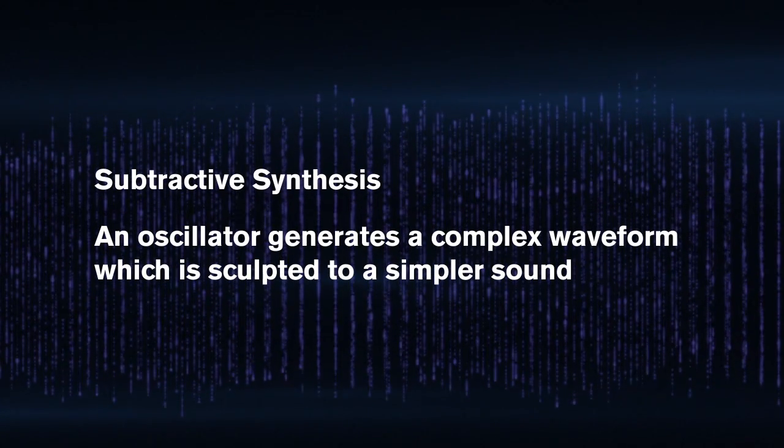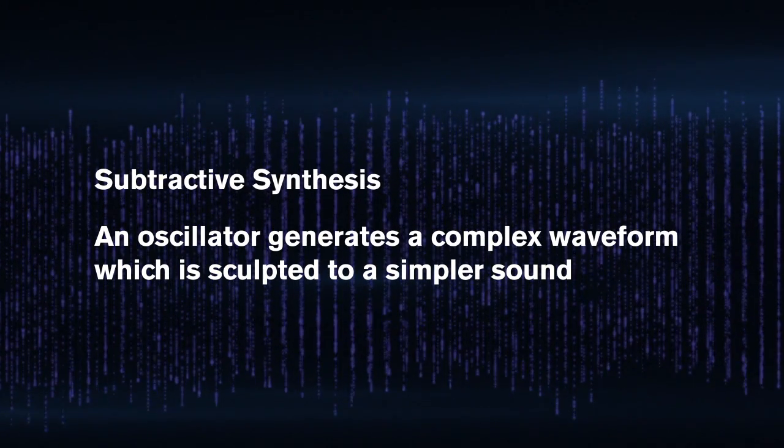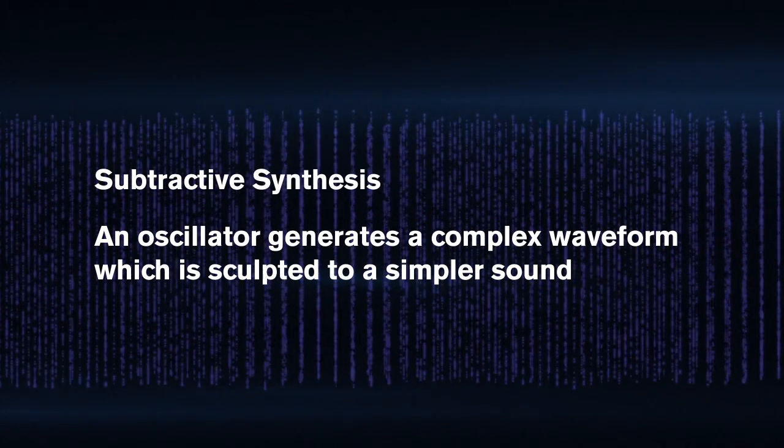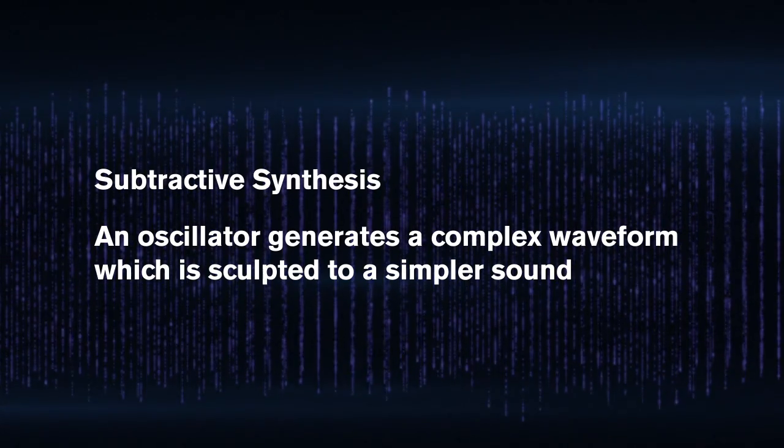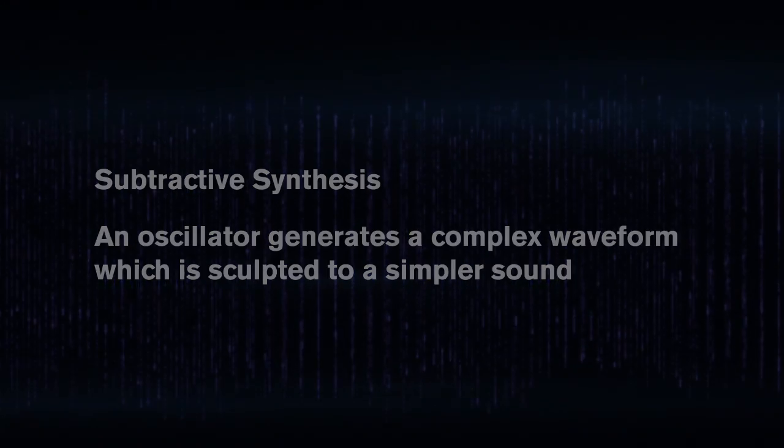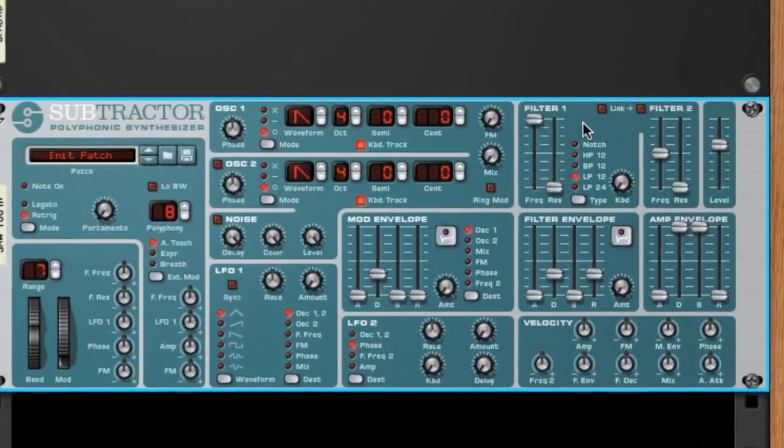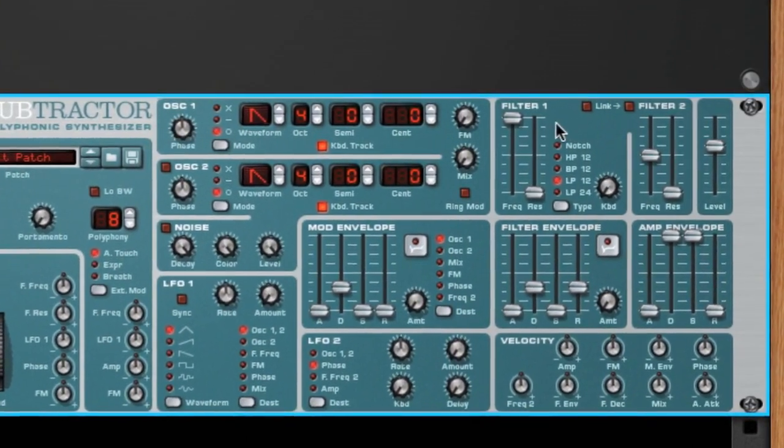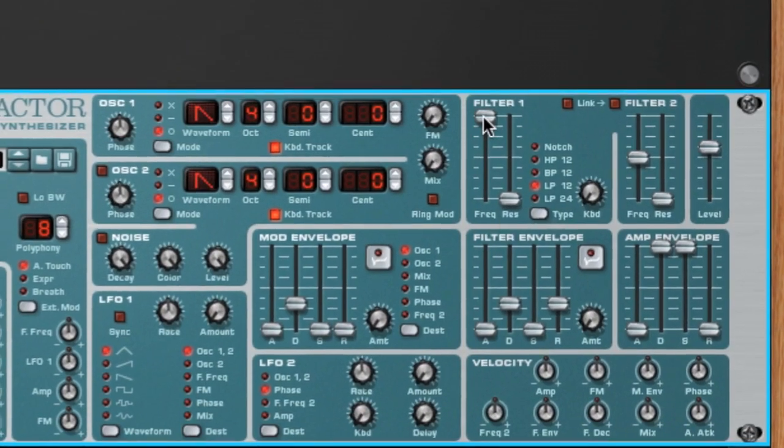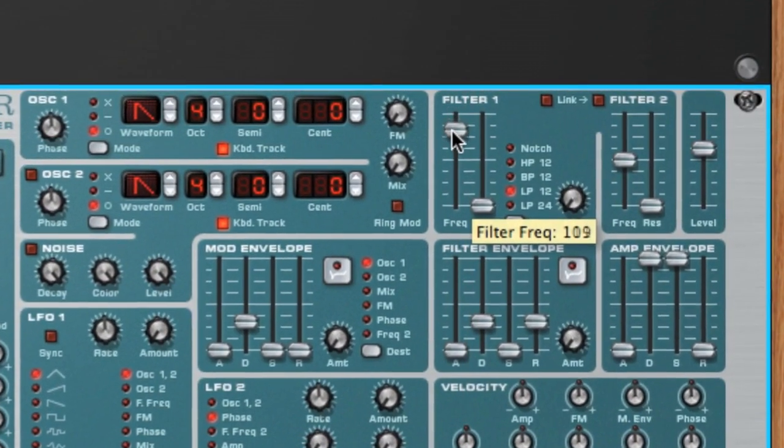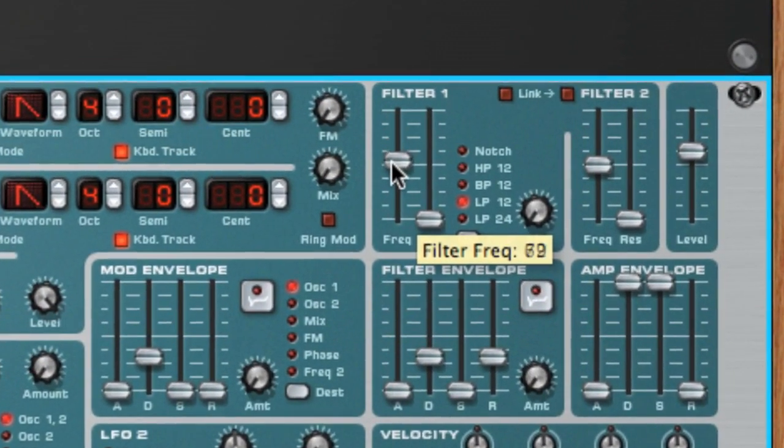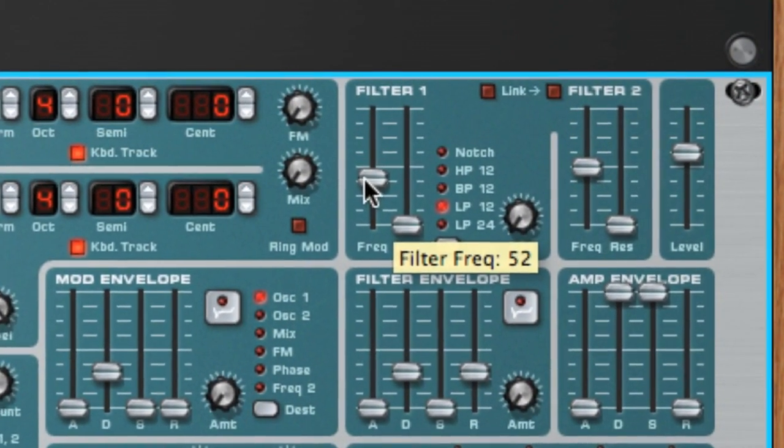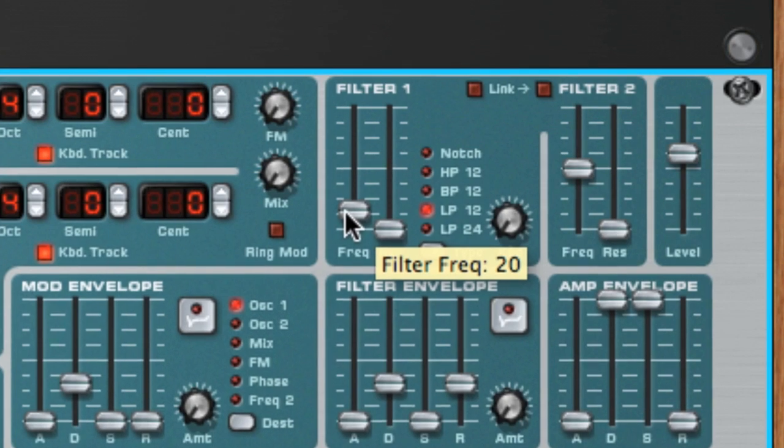In subtractive synthesis, we sculpt or subtract from these frequencies to get our final sound. For example, if I turn down the low-pass filter, our sound gets more dull sounding as I filter the higher frequencies out of the signal.